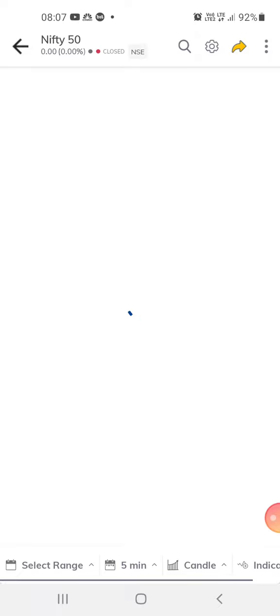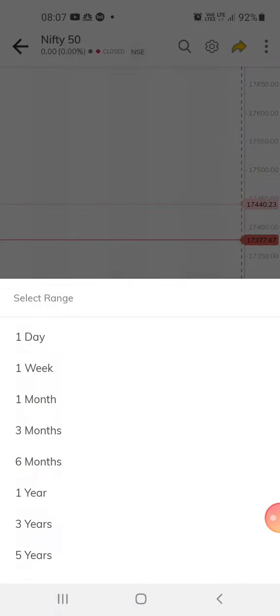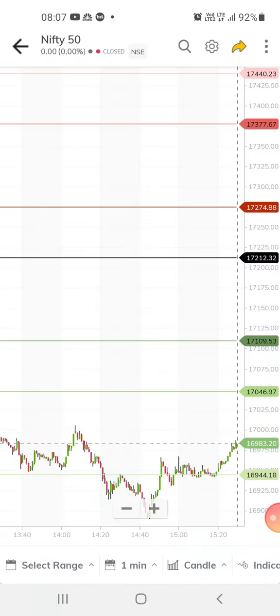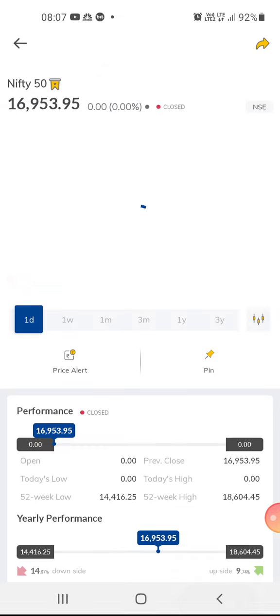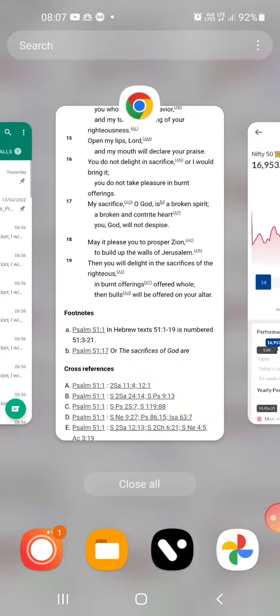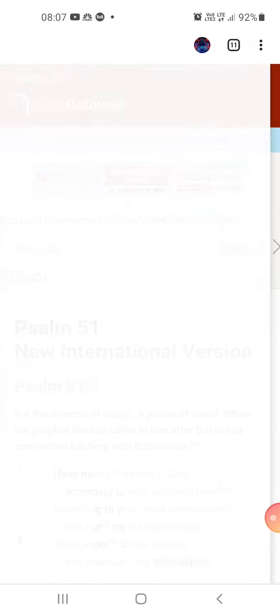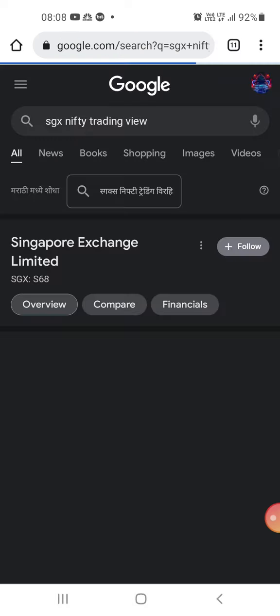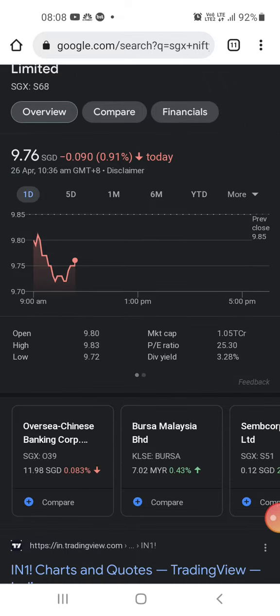For Nifty 50, it's still at the support. It should cross about 17,046 — if it doesn't cross then we can expect the market to go down. Checking SGX Nifty, it's slightly negative so we can expect the market to open negatively.